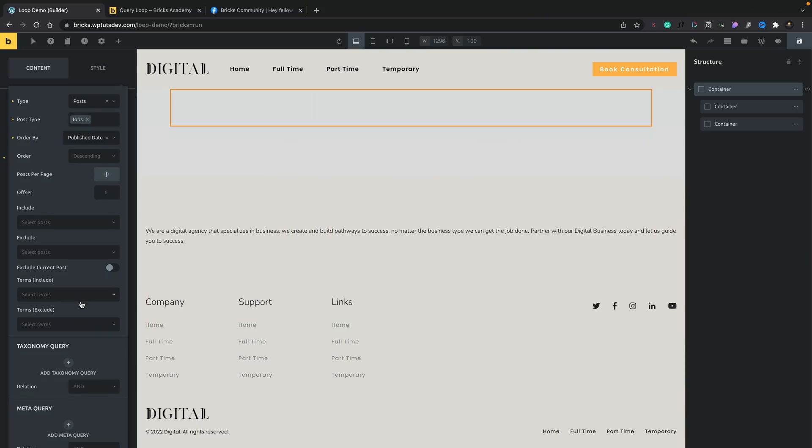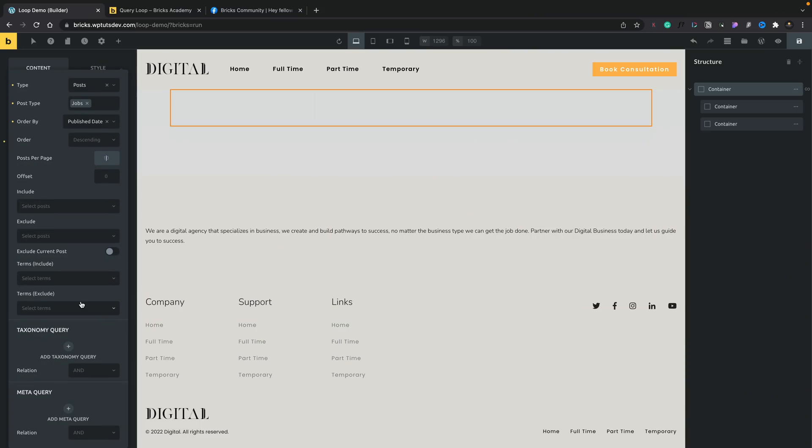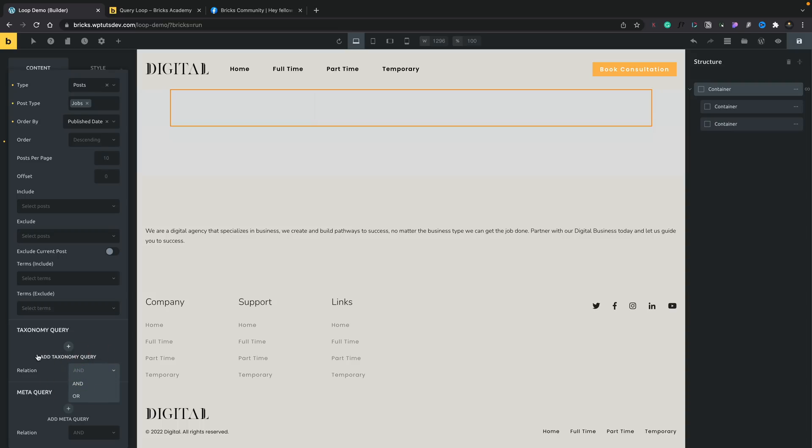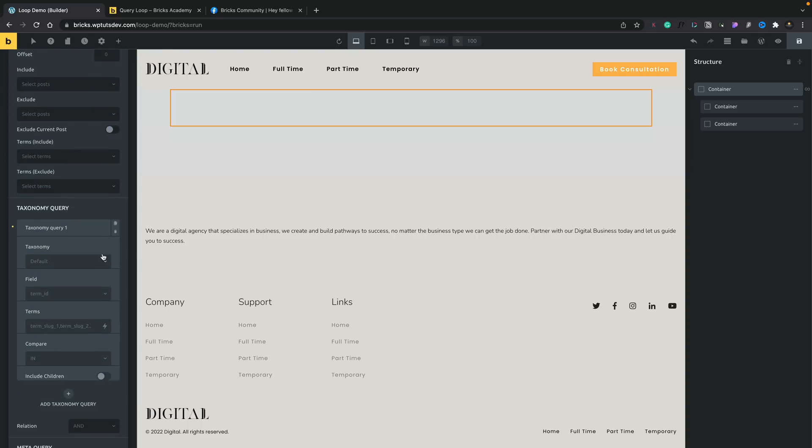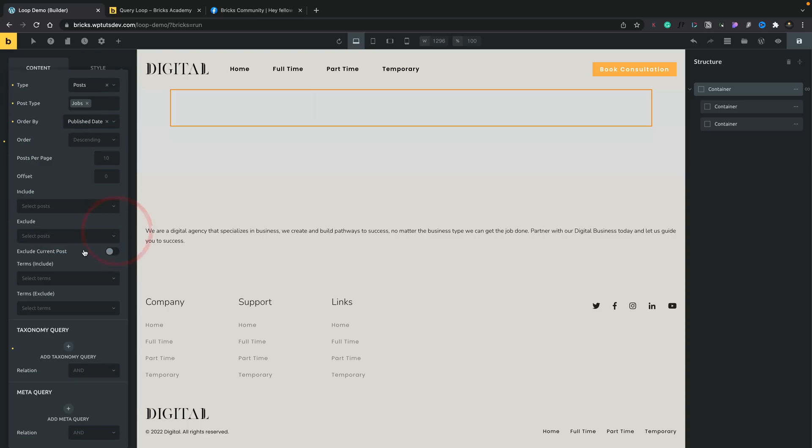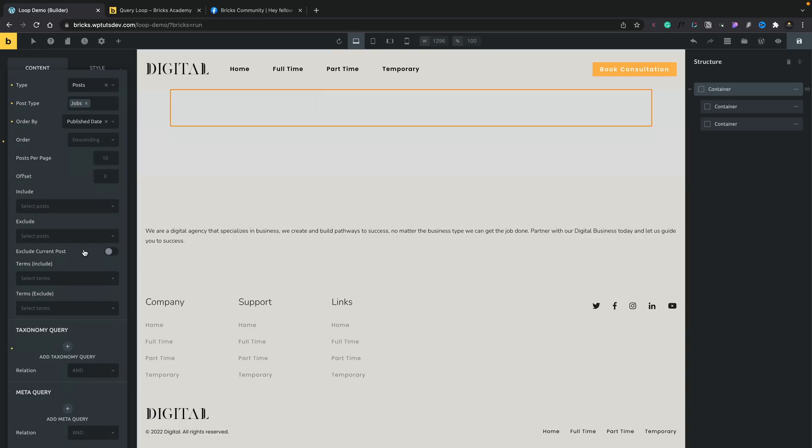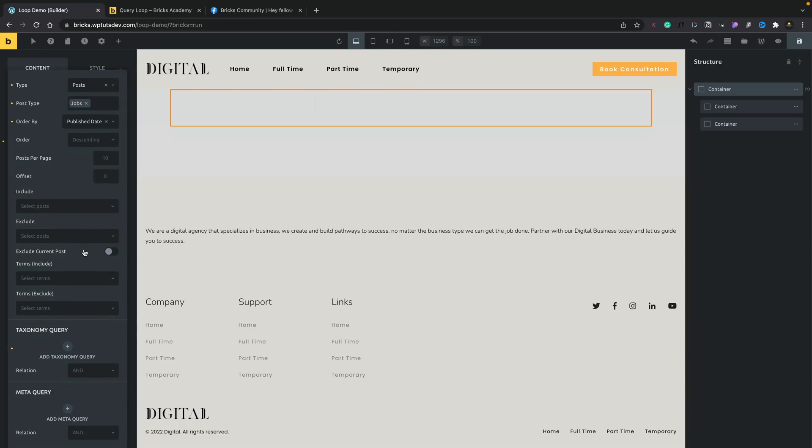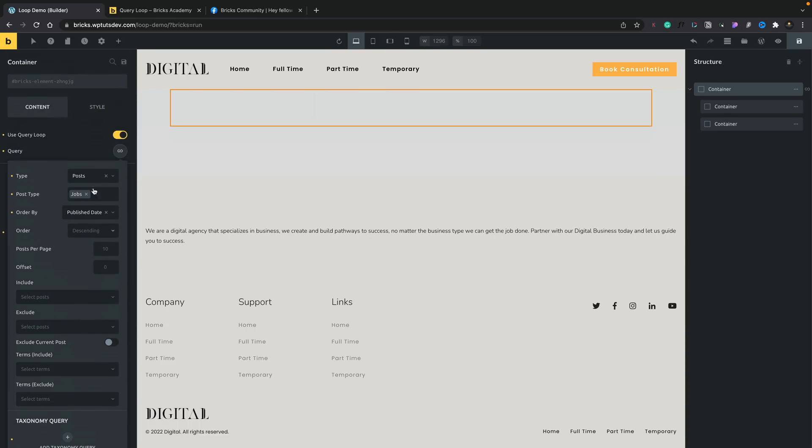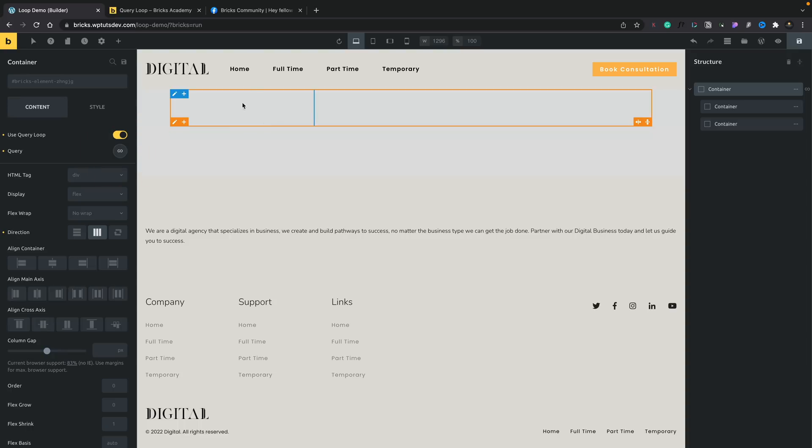And then we can also include and exclude terms, your typical taxonomies, those kinds of things. And we've also got taxonomy and meta queries underneath. And we get some operators. We can use the and or operator to create more complex and comprehensive query loops. For this example though, I don't want to worry too much about that. I just want to show you the basics of how to get started. Okay, so now we've basically created our query loop. We've set up the parameters and this container now is going to work based around that query loop.